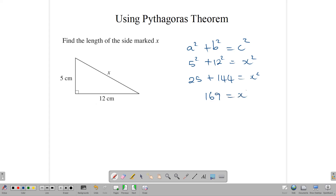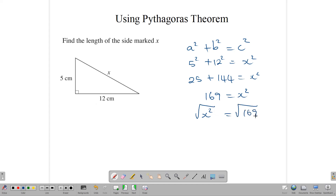So to find our X then — which number multiplied by itself, that's what X squared means — which number multiplied by itself gives us 169. We find the answer by taking the square root of both sides. So the square root of X squared is equal to the square root of 169. Therefore, X is, in this case, 13. So this side would be 13 centimeters long. 5, 12, 13.